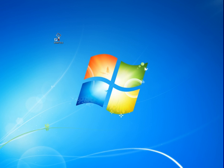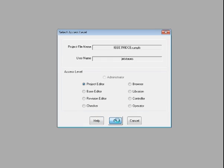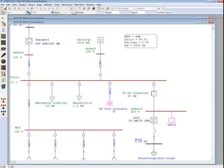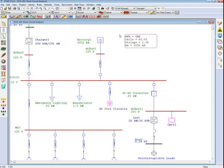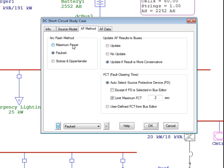Now, let's utilize the maximum power method in ETAP. First, go to the DC system presentation. Once we have opened up the file, we should be able to go to the study case and select the proper methodology. In this case, we will be selecting the maximum power method. This option can be found in the arc flash method tab in the study case.